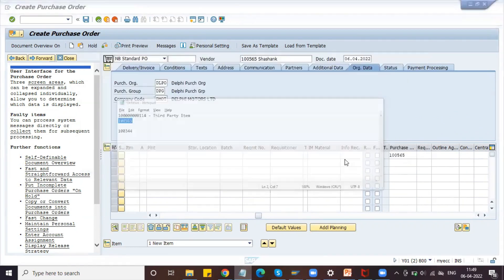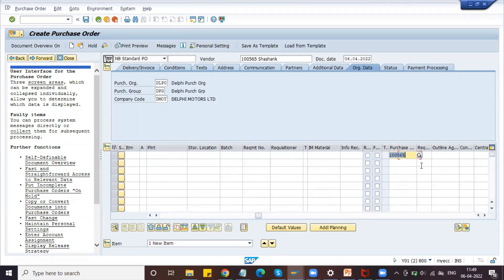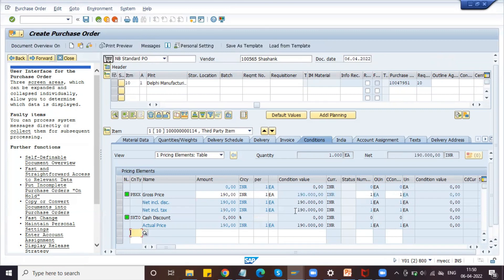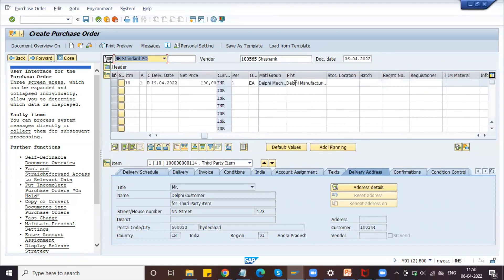We enter the purchase requisition number. The system is asking for the price — let's take 190 rupees. If you go to the delivery address tab, it will show the customer address, not the plant address. Even though we maintain the plant here, the system is taking the customer number, meaning the vendor will deliver directly to the customer. Click Save.